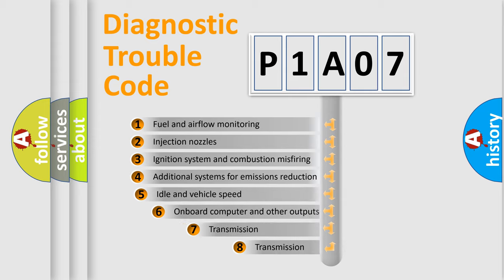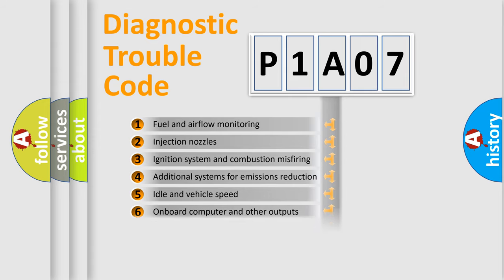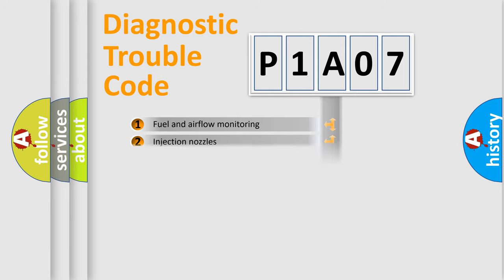The third character specifies a subset of errors. The distribution shown is valid only for the standardized DTC code.